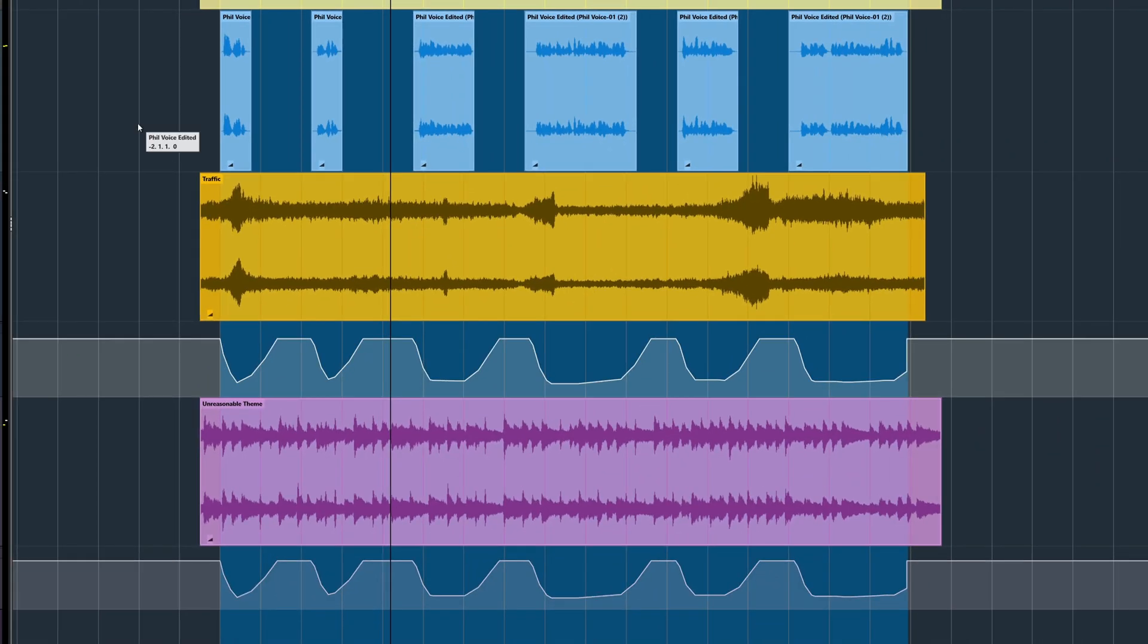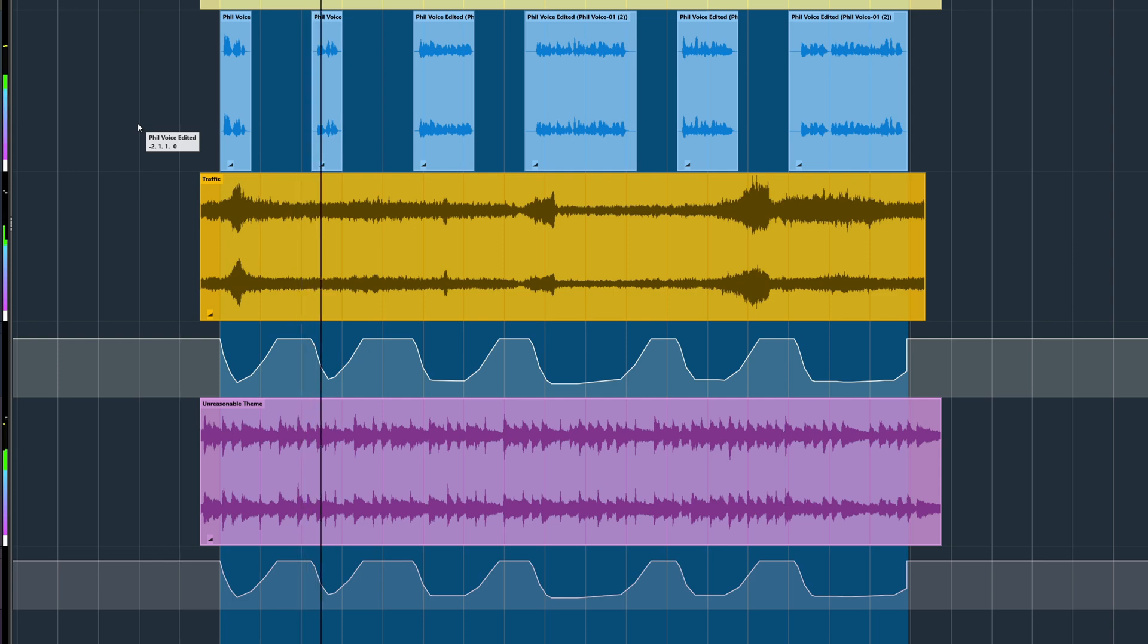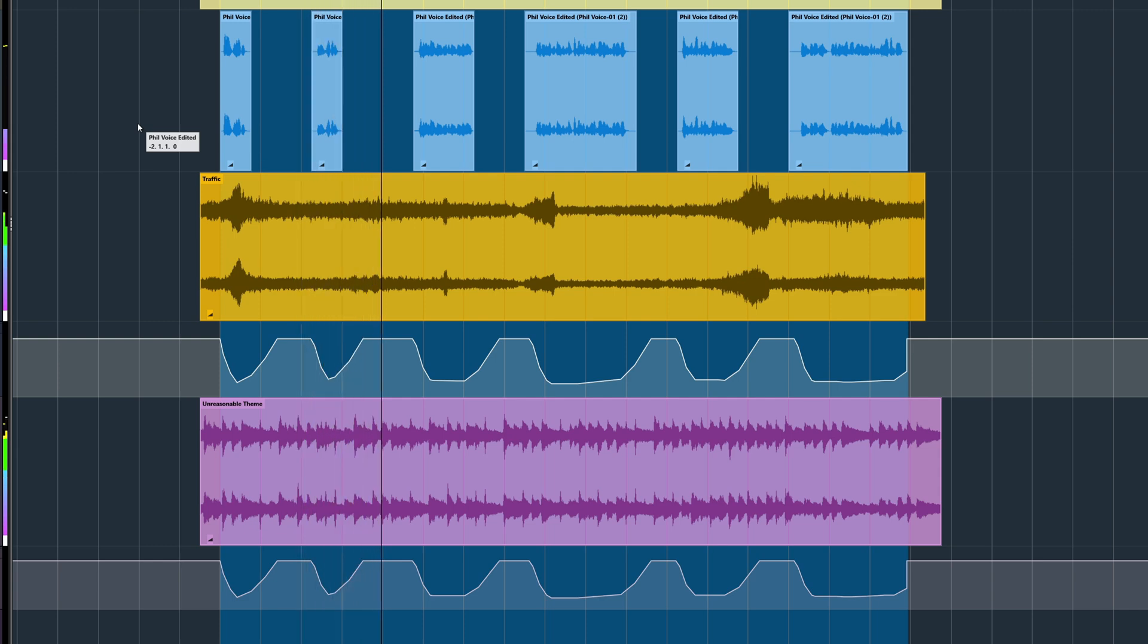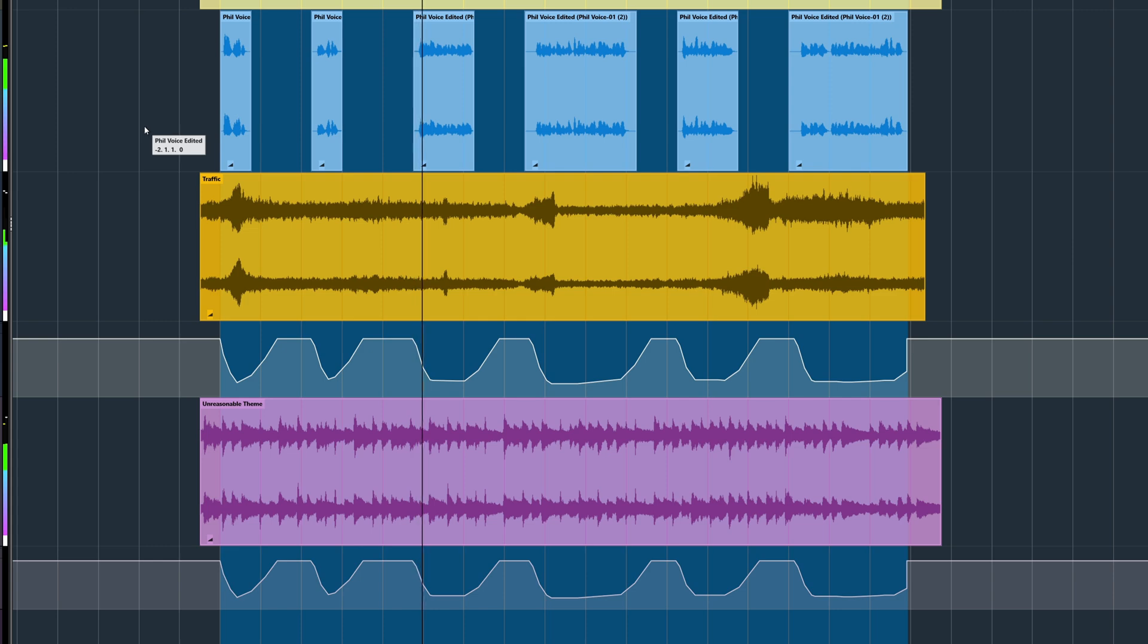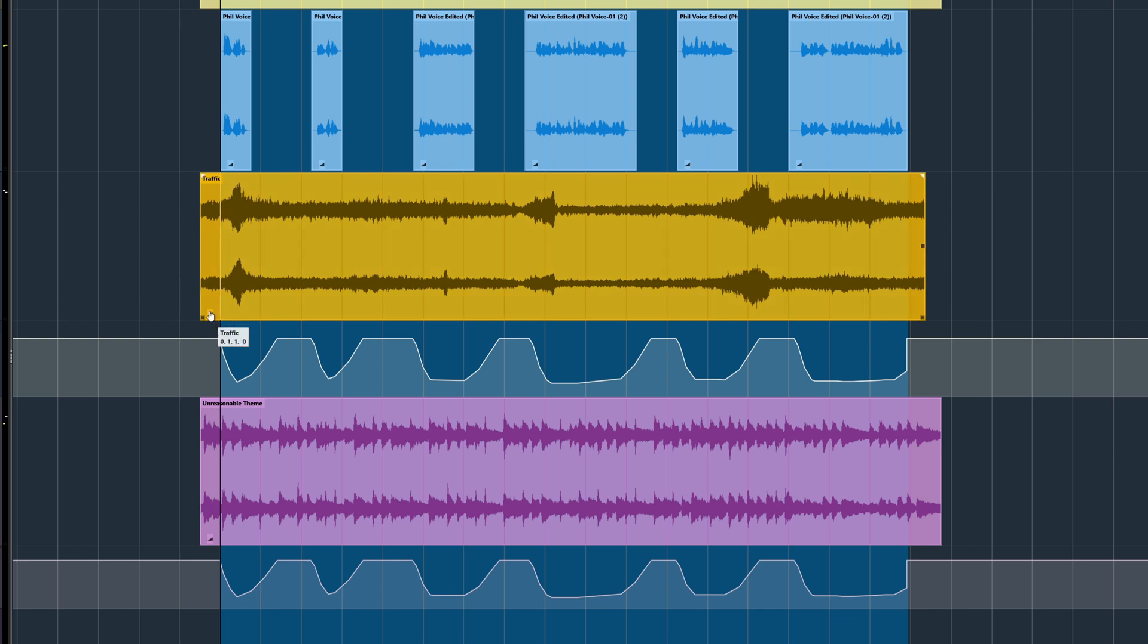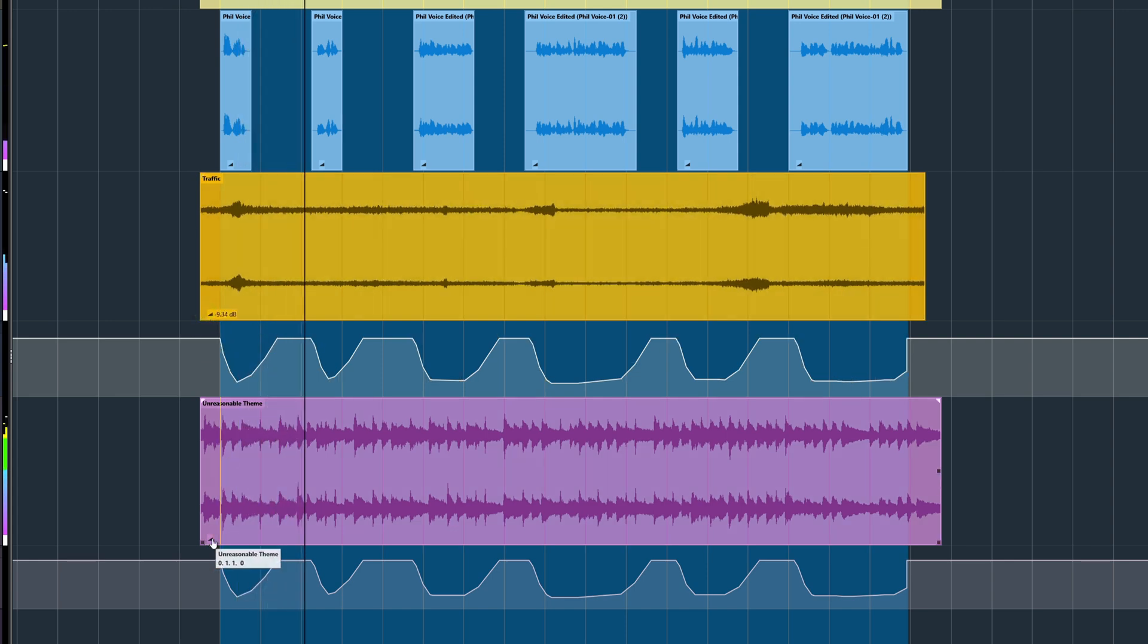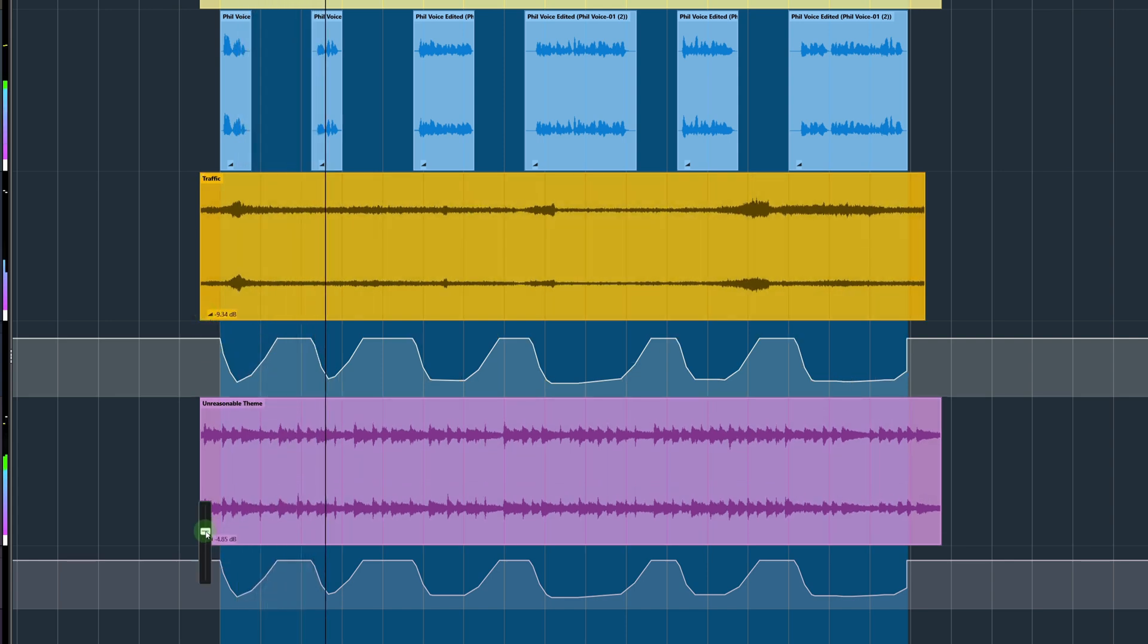Now let's have a listen. And once again, the overall volume can be adjusted using clip gain or automation or any other method that you choose.